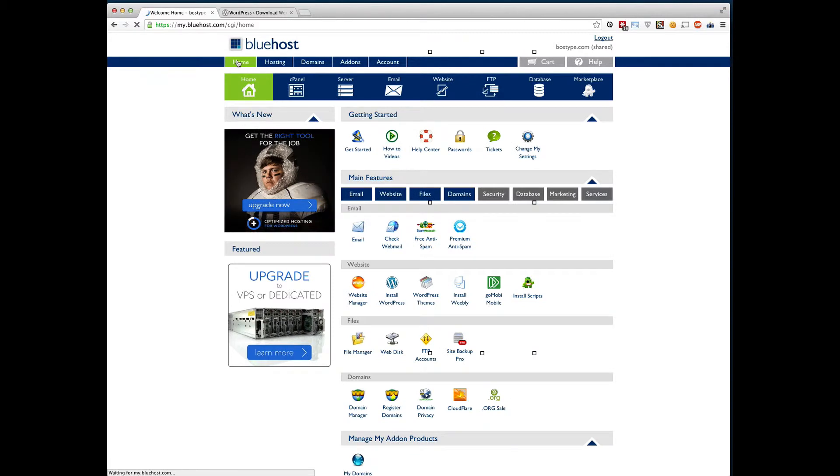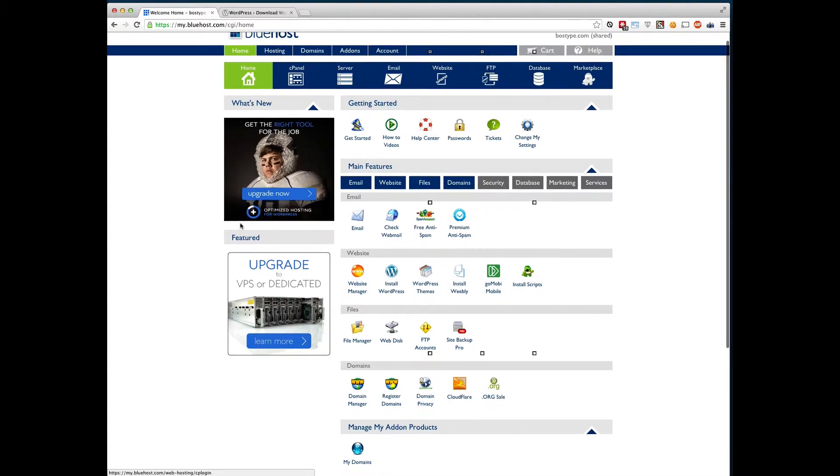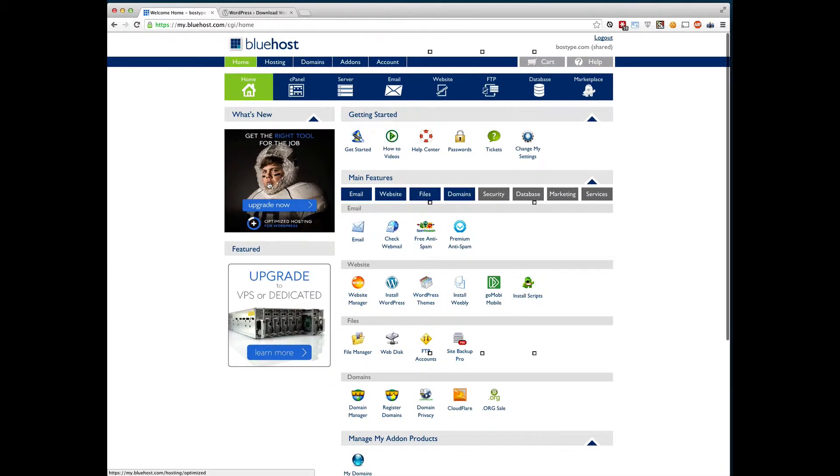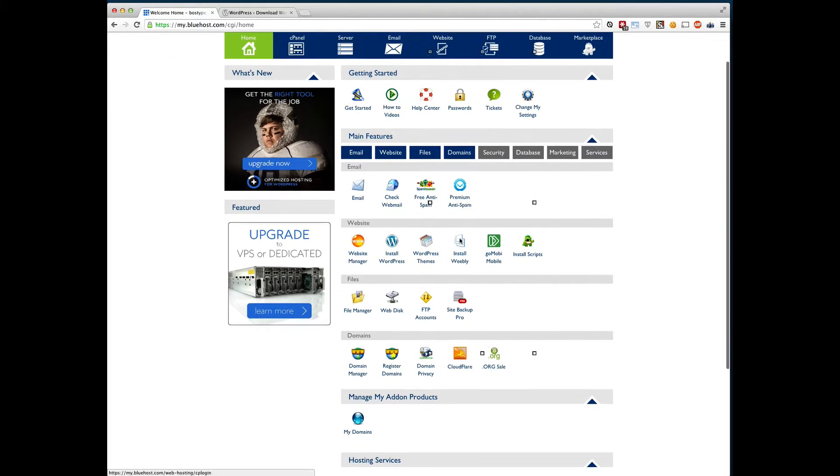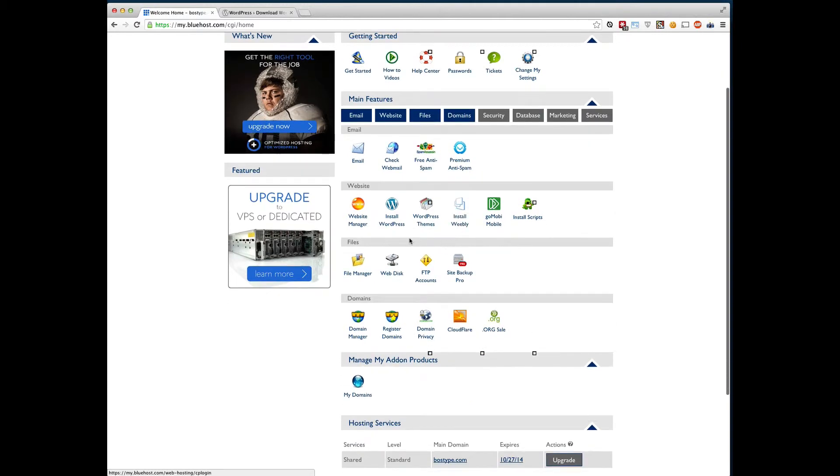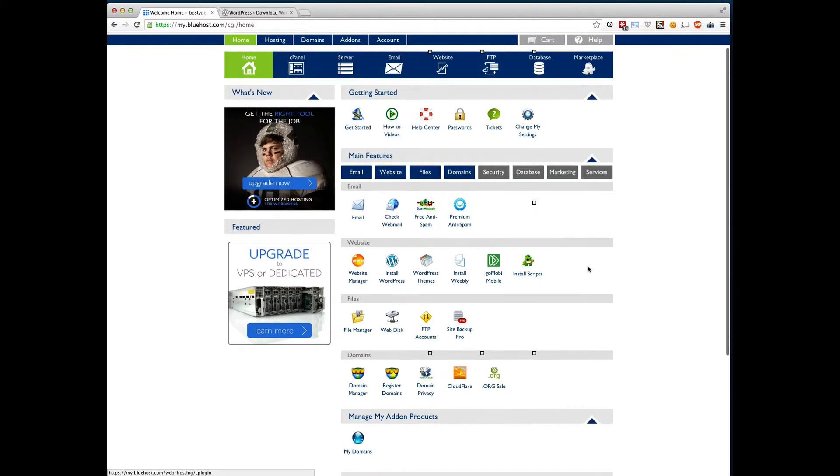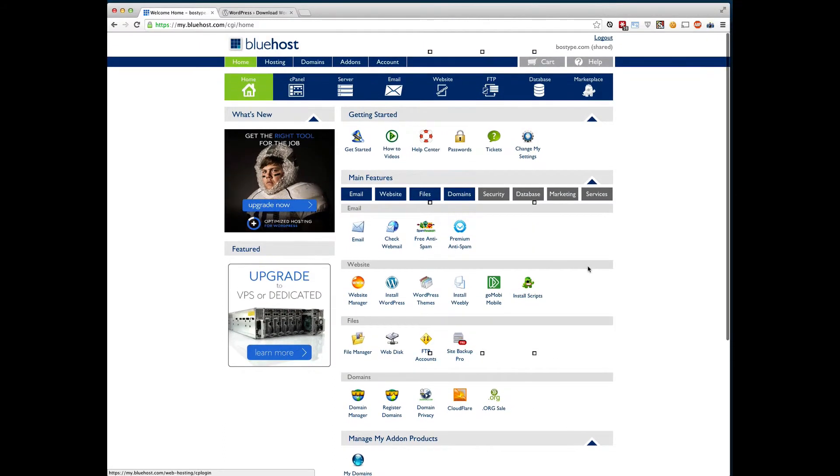And this is what we call our Bluehost main page or kind of the cPanel main page. And from here, we're able to do pretty much anything with our website. You may eventually get into things like setting up email or adding more domain names on or uploading your own files. But for now, we're going to focus on installing WordPress.